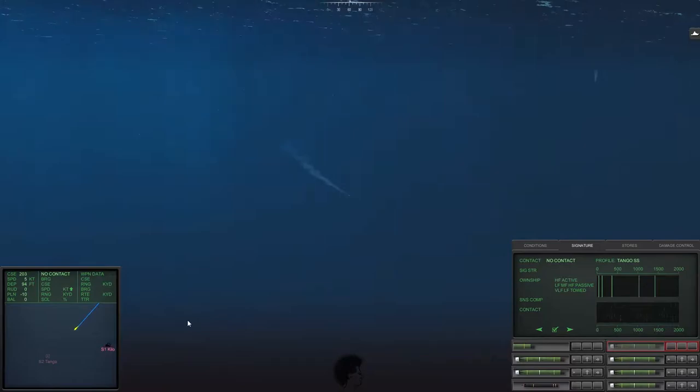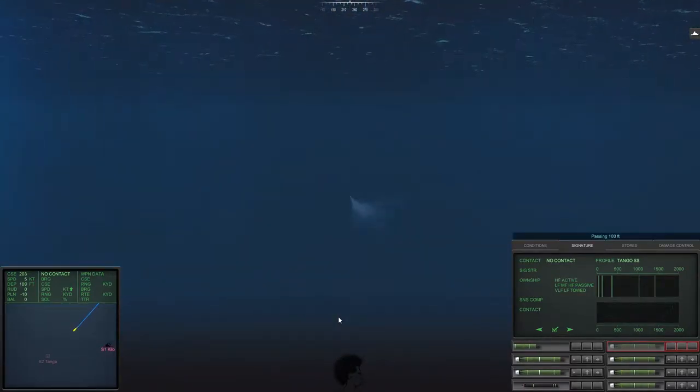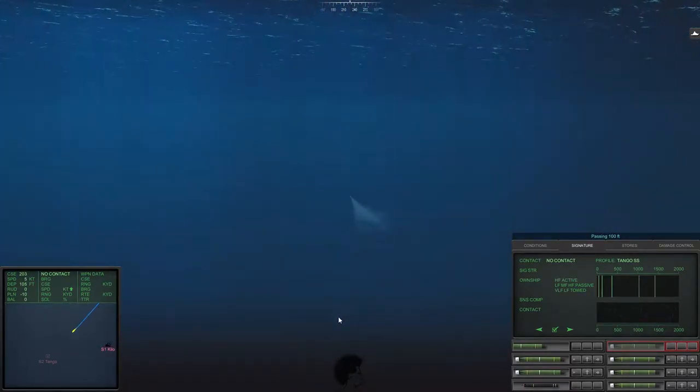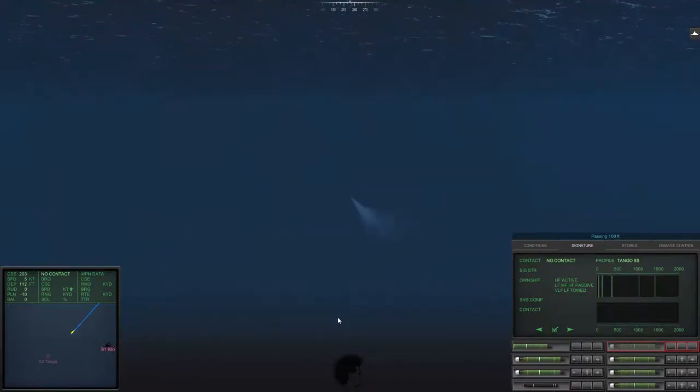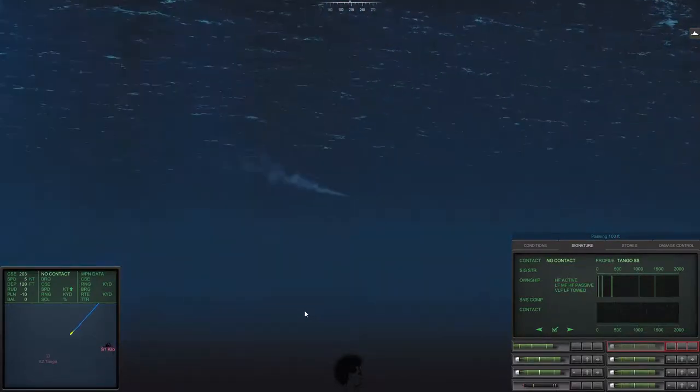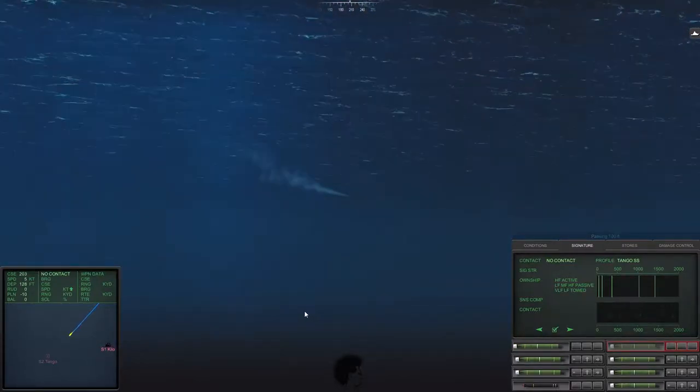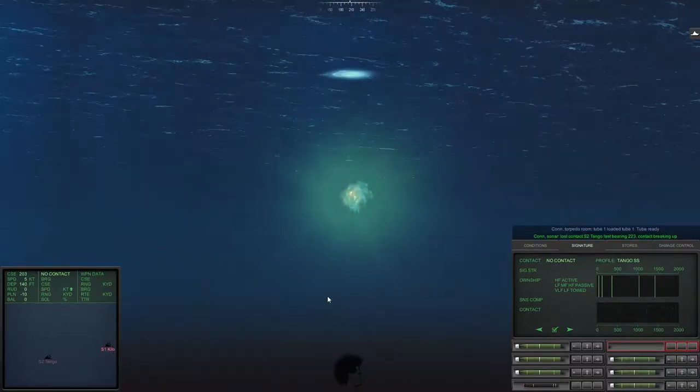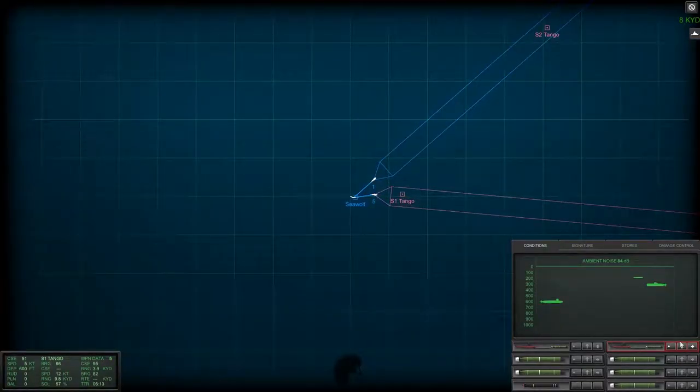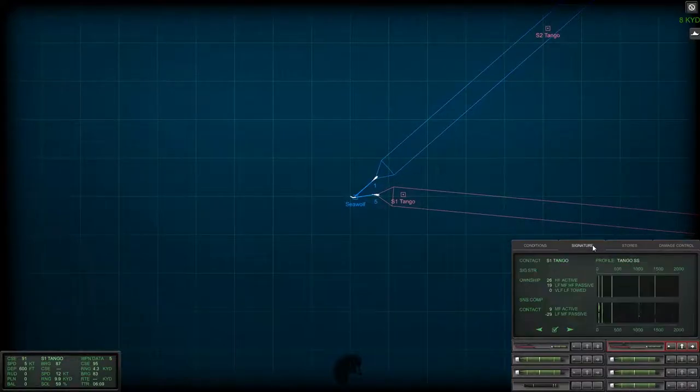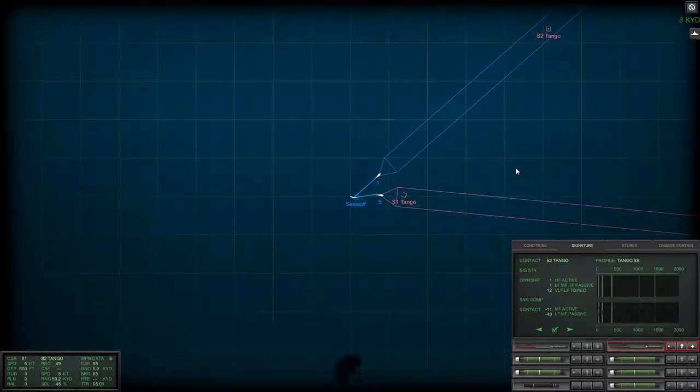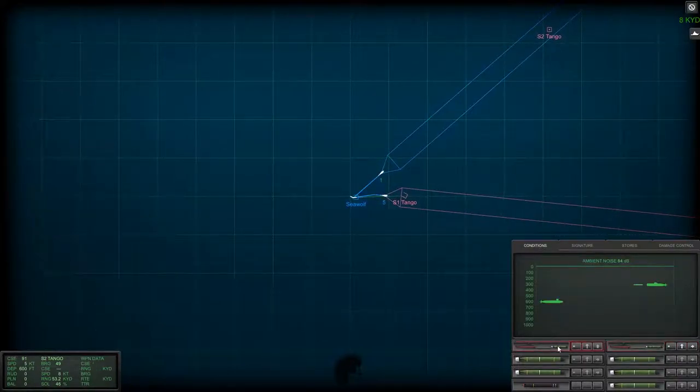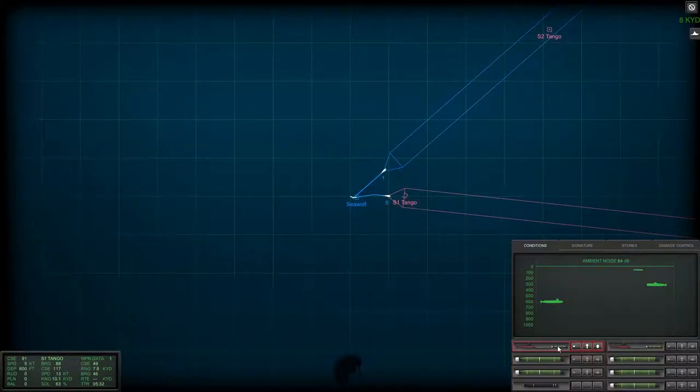Here's another engagement where I am prosecuting now a Tango and a Kilo. The Tango is the predecessor to the Kilo. The Kilo's got a number of advantages that the Tango does not have. As you see, I've already sunk one, I sink the other. This is a lot of boring gameplay from the standpoint of watching, just because I'm actually attacking things that I don't have full solutions on, so you can't necessarily see the target even as it's getting shot at.